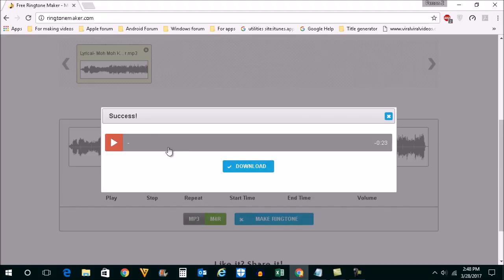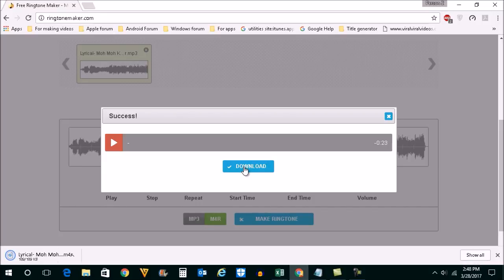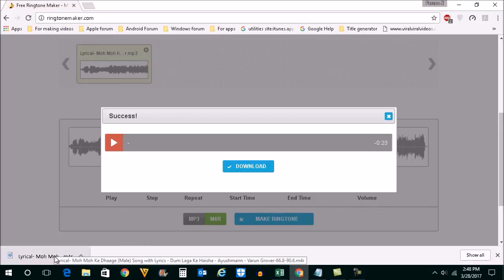Once the ringtone is created, click on the download button here. Now the ringtone is downloaded.